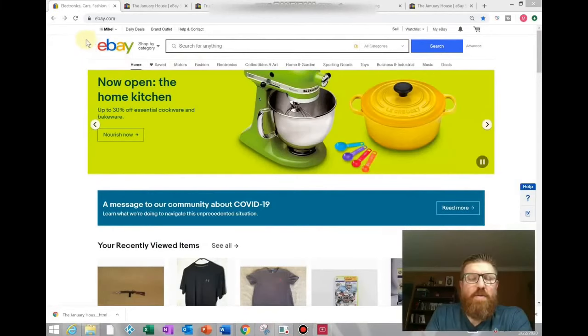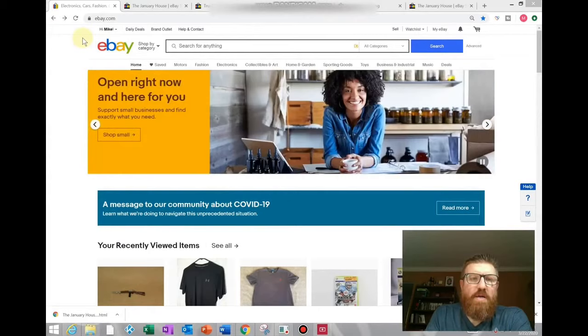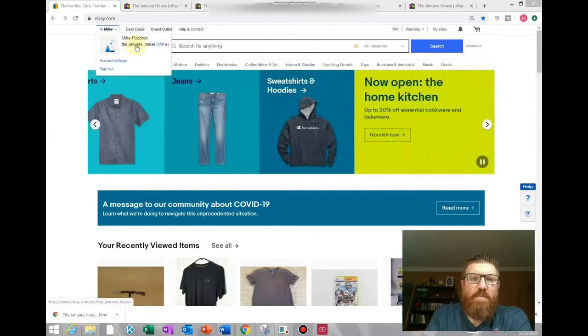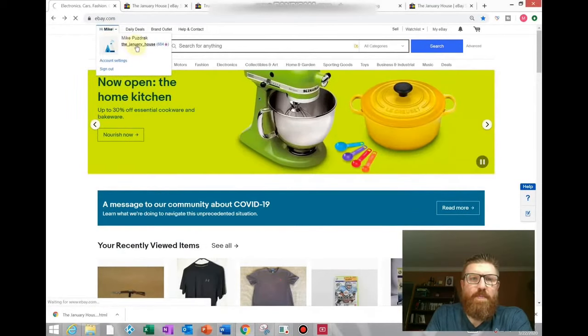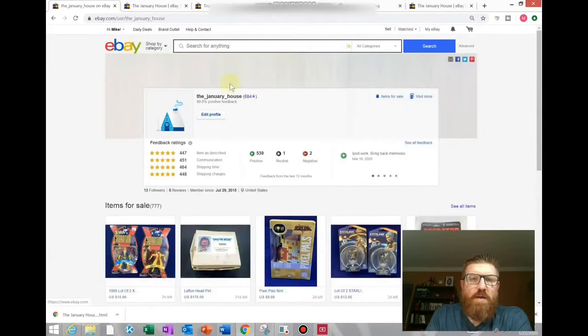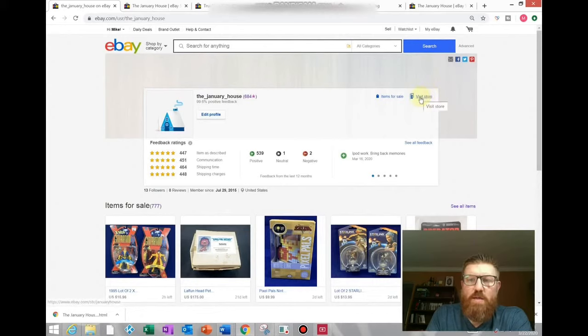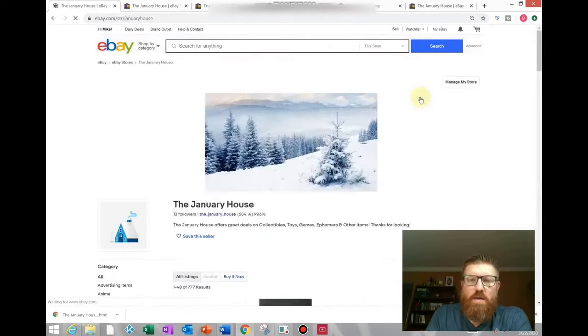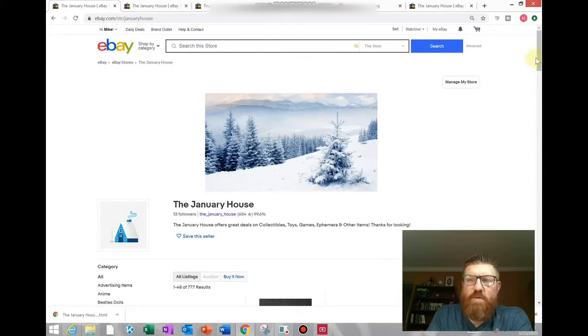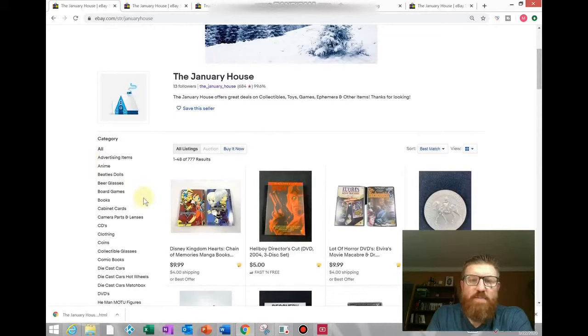Okay, so from the main eBay page you will want to hover over your name and then click on your store name. That will take you to this page, and from here you'll want to click on this visit store link. That will take you to the front page of your store, and you can see the front page of my store here. If I scroll down a little I can show you some of my categories here on the left hand side.